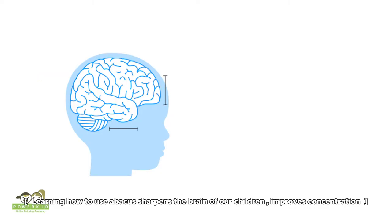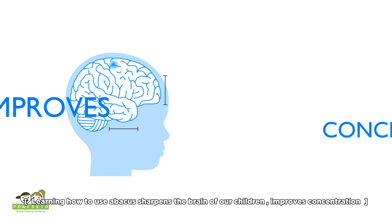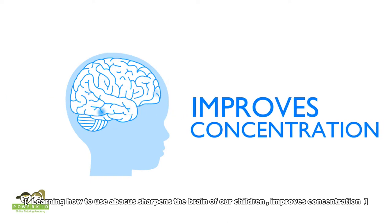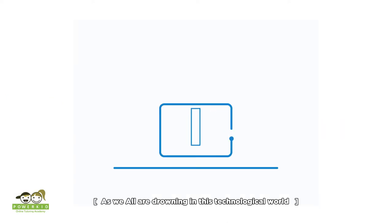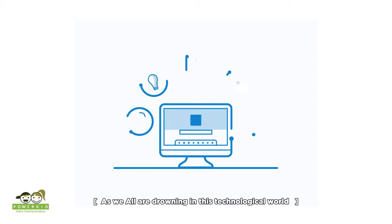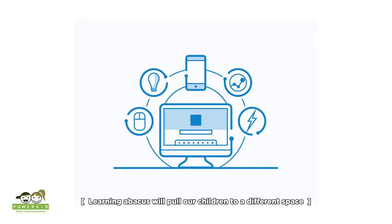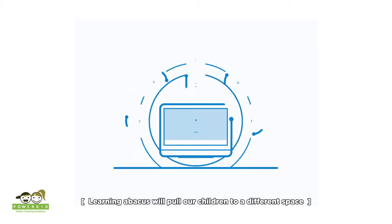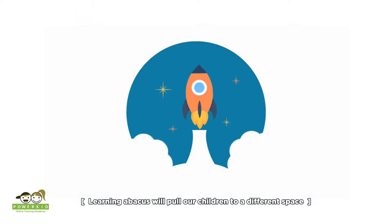Learning how to use Abacus sharpens the brain of our children and improves concentration. As we all are drowning in this technological world, learning Abacus will pull our children to a different space.